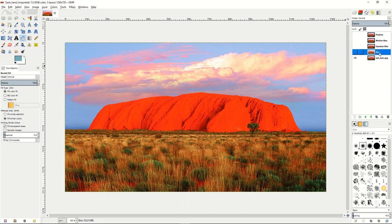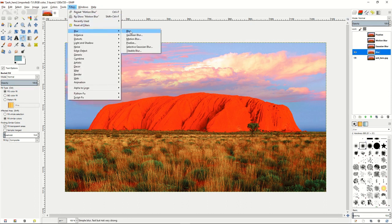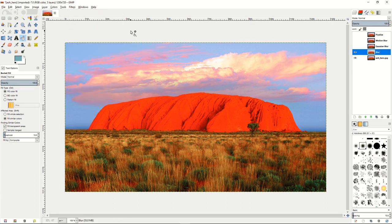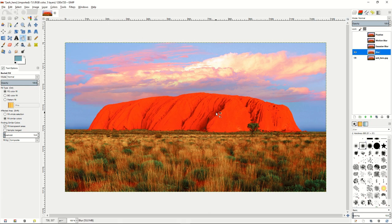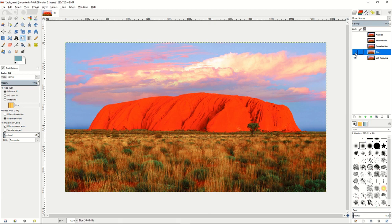From there, we can select our blur layer, turn that visibility on, and then go up to the filters, blur, and then blur. And it'll add a subtle blur effect to the image. You can see it on here. It's now much different from the original image. The details have been lost.